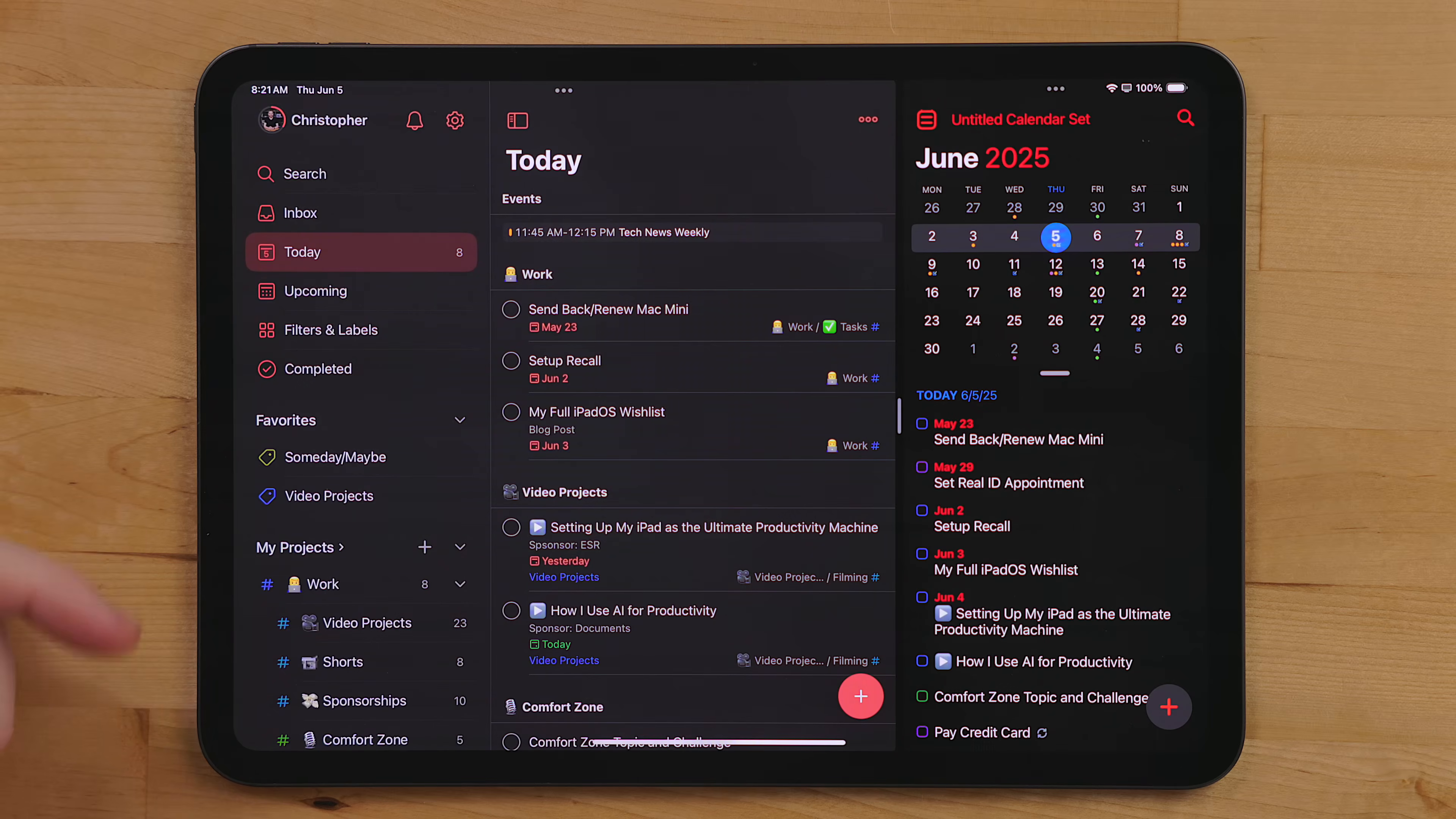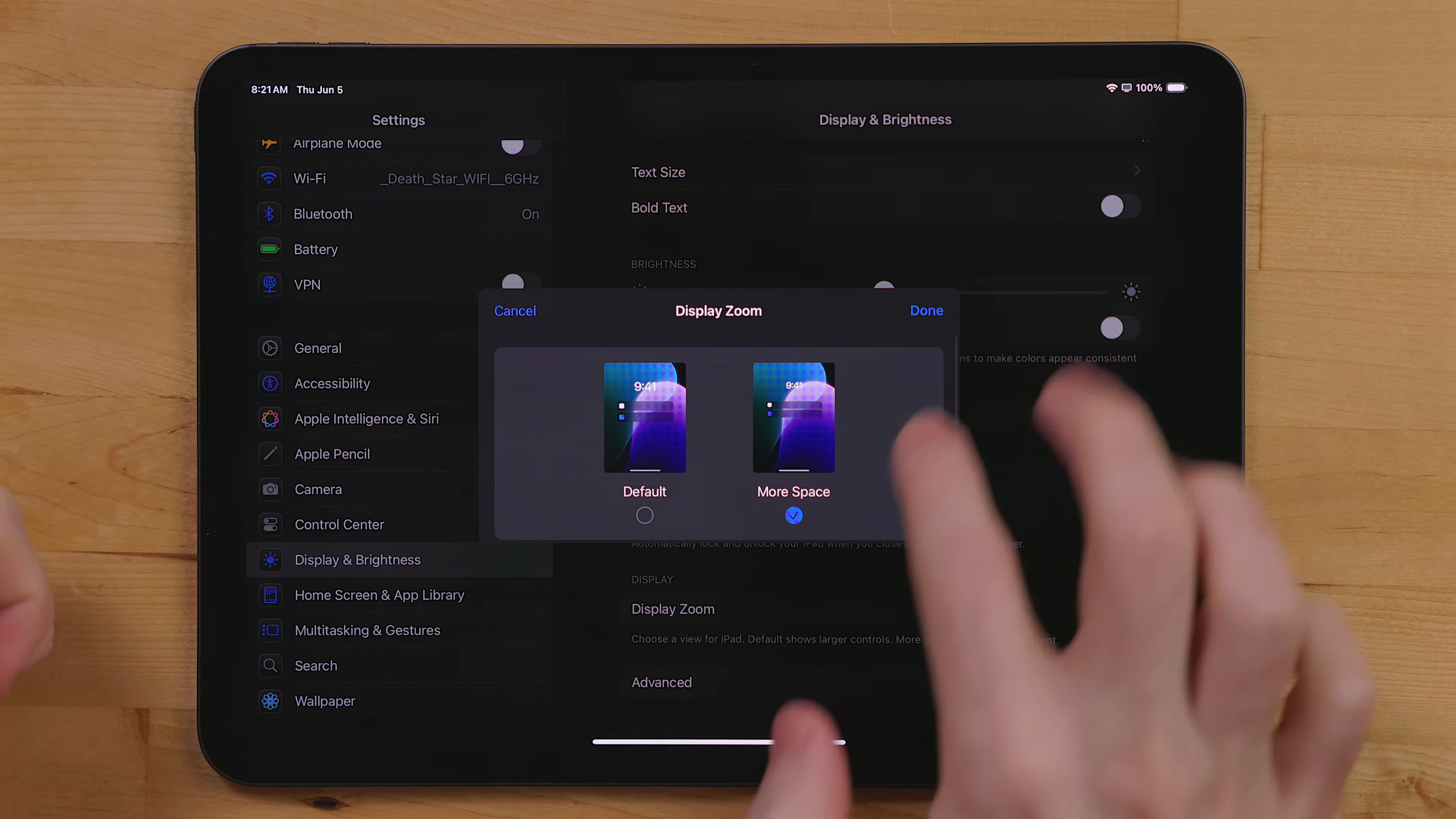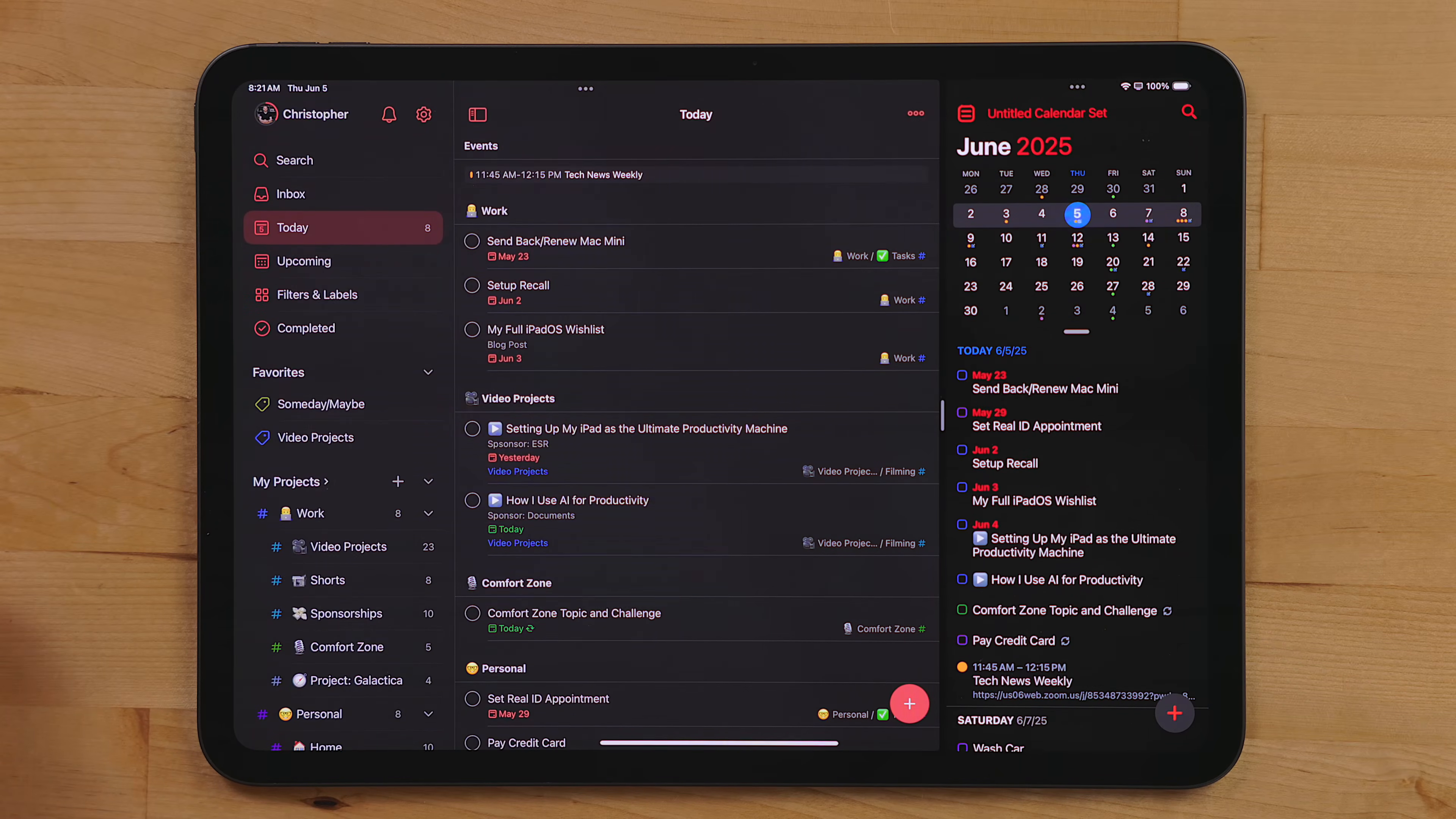Now, there are a handful of small features I want to highlight in iPadOS. One feature that has become invaluable to me is the more space to display resolution feature. In settings display, scroll to the bottom and select display zoom. In here, pick the more space option. This runs the iPad at a higher resolution so you can display more content on the screen. I like this when I worked from the 13-inch model. I love it now that I'm working from the 11-inch model.